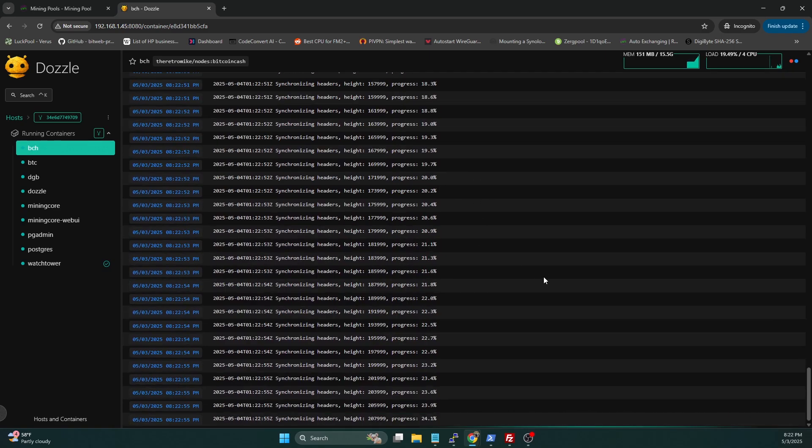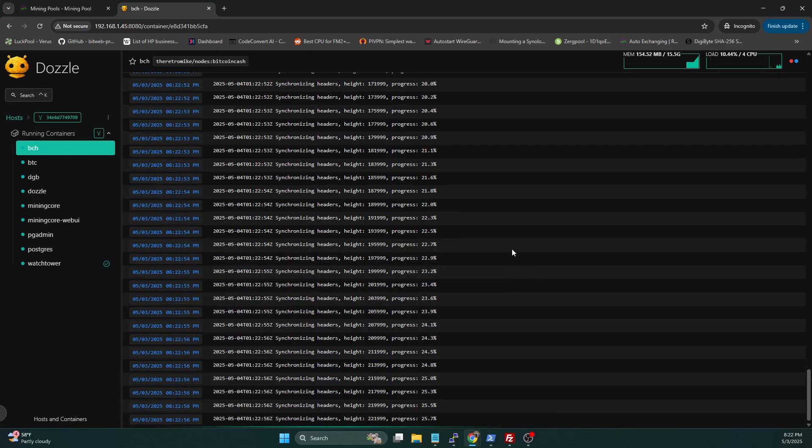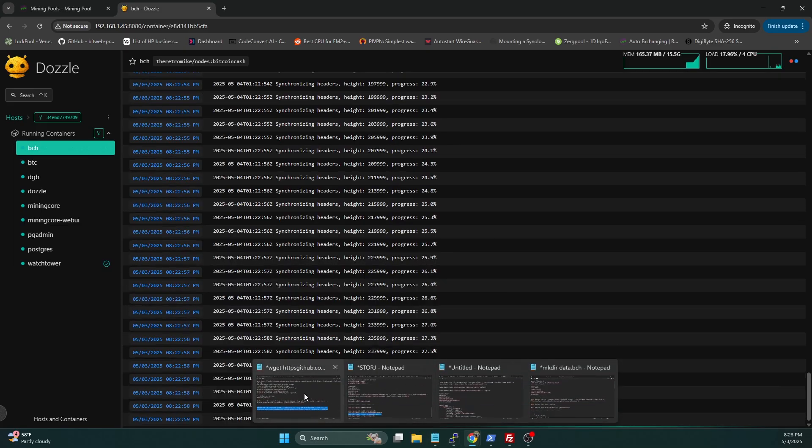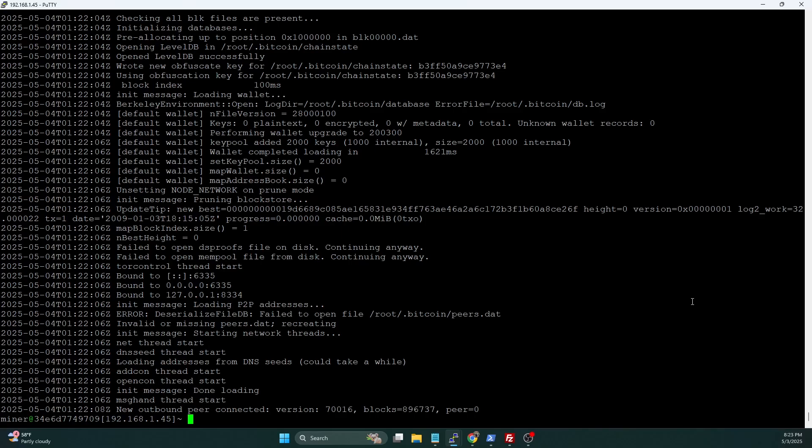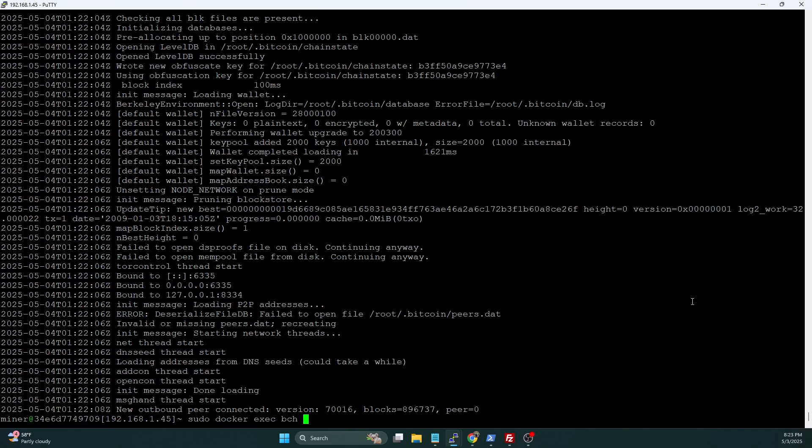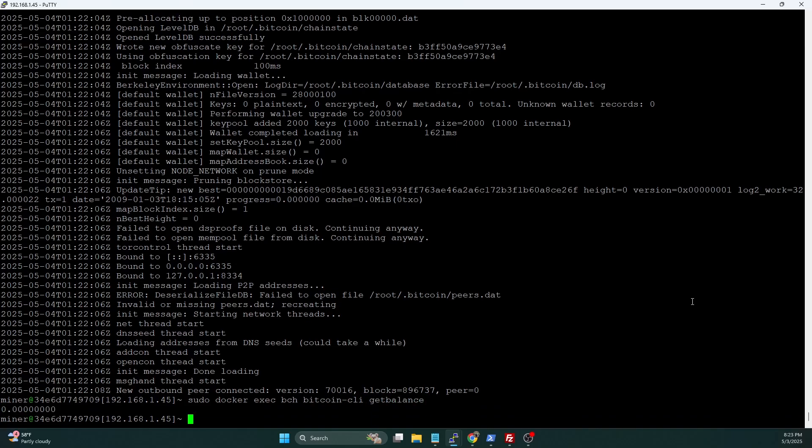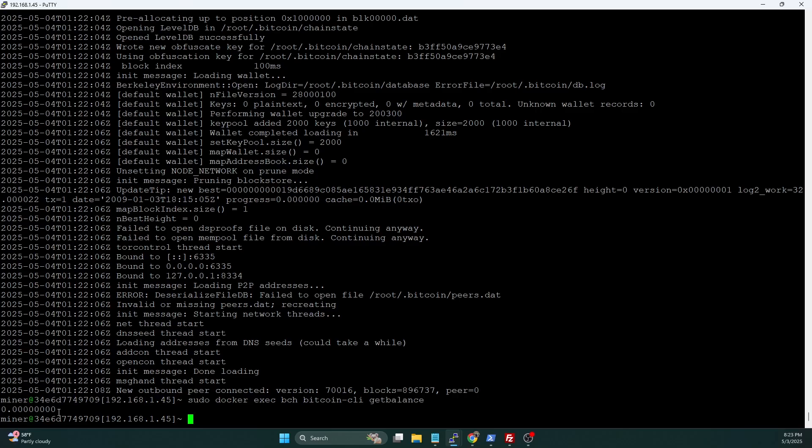Now that that is syncing away, we're going to hop back and over and do the wallet generation. So one of the things that is a little bit different with Bitcoin Cash - if we do a sudo docker exec BCH bitcoin-cli getbalance, you'll notice we get a balance immediately of 0.00. We don't get the error saying there's no wallet loaded. And that is because Bitcoin Cash auto loads the default wallet for you. So you don't have to create a wallet or anything like that. So all we have to do is create our wallet address.